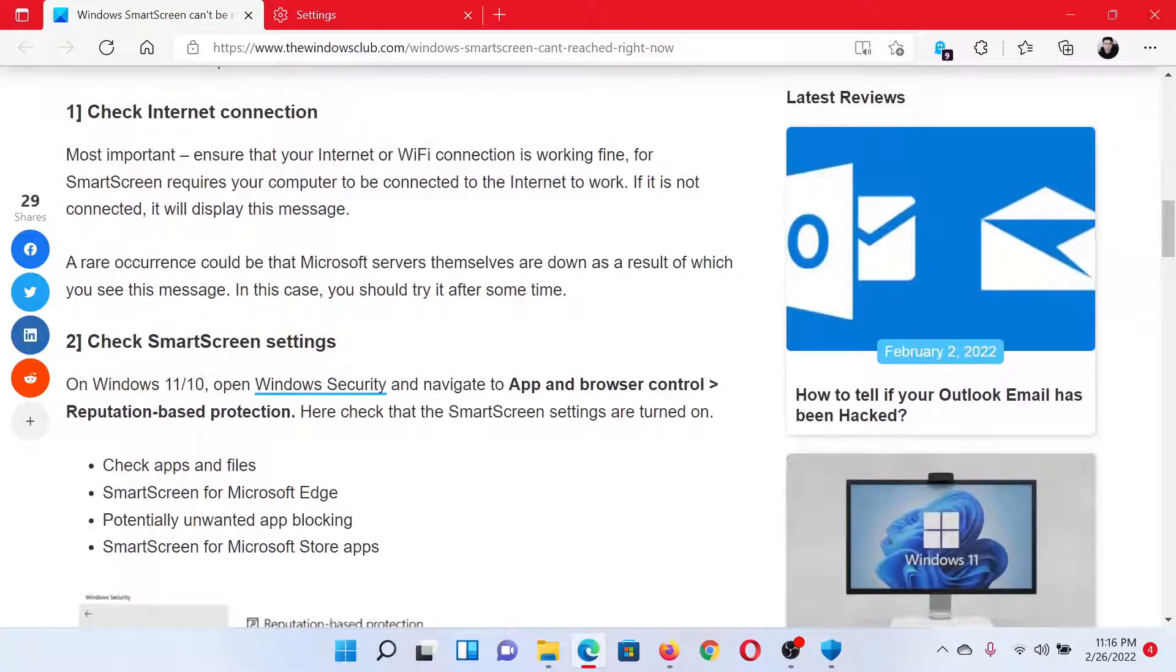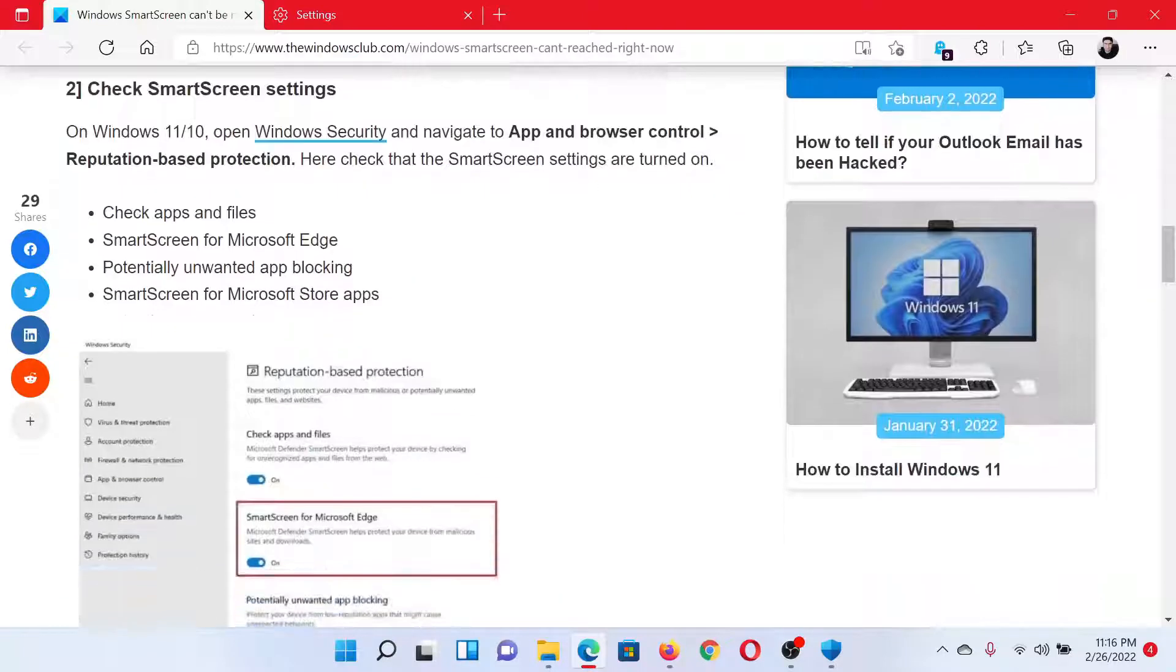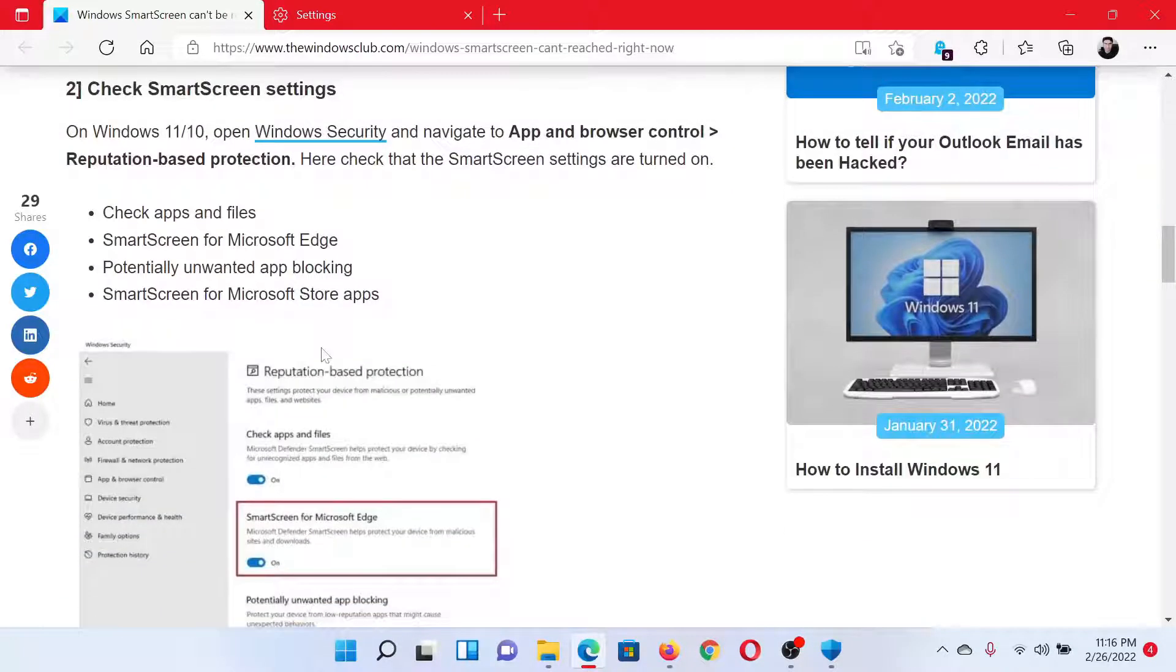The first solution is to check your internet connection whether it's working or not. The second solution is to check the SmartScreen settings on your system.